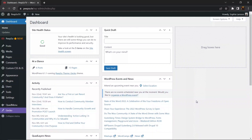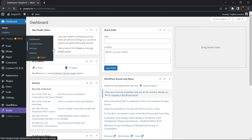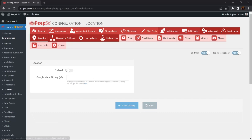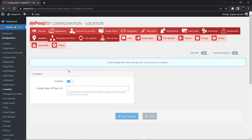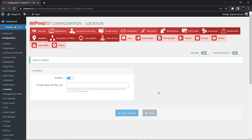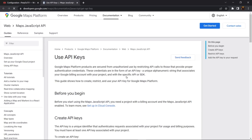Now come back to your WordPress dashboard, go to PipSo configuration, then location, and enable the location. Save the settings — but it still won't work because we need to set up the Google Maps API key. To do that, click on the link provided.